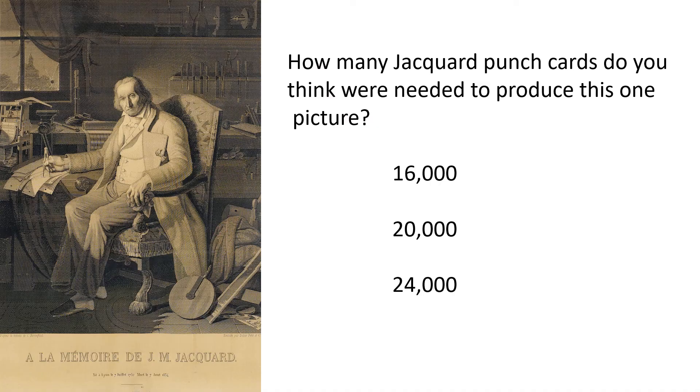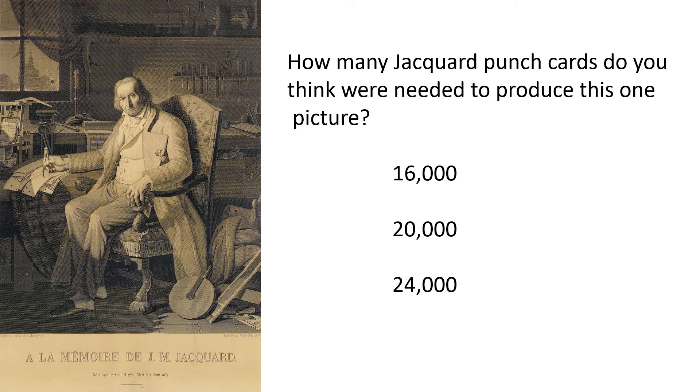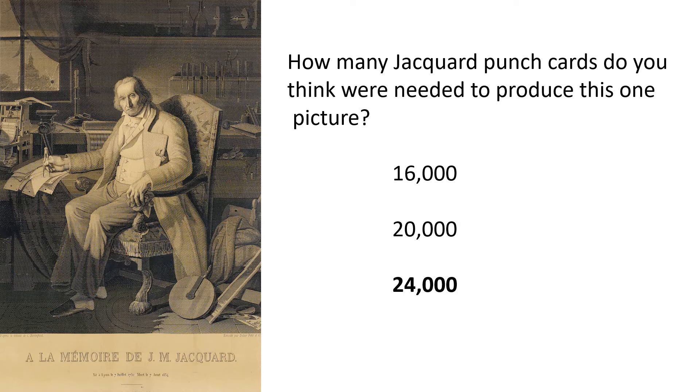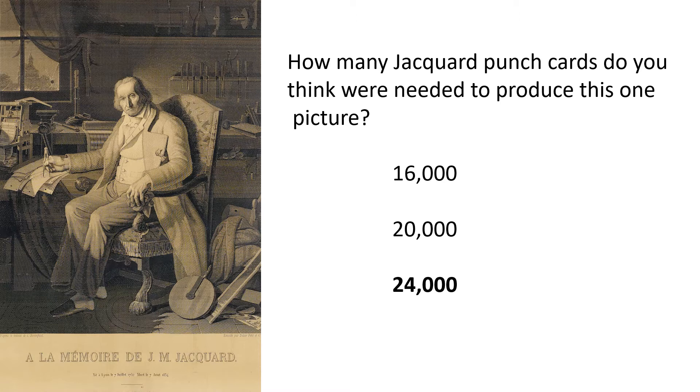This is an image of Joseph Jacquard woven in silk using one of his own Jacquard machines. How many Jacquard punch cards do you think were needed to produce this one picture? Was it 16,000? 20,000? 24,000? It took 24,000 punched cards to create this picture in the woven silk. Cutting all the cards accurately and lacing all 24,000 together in the correct order was months of work. Jacquard card cutters needed to have phenomenal powers of concentration.